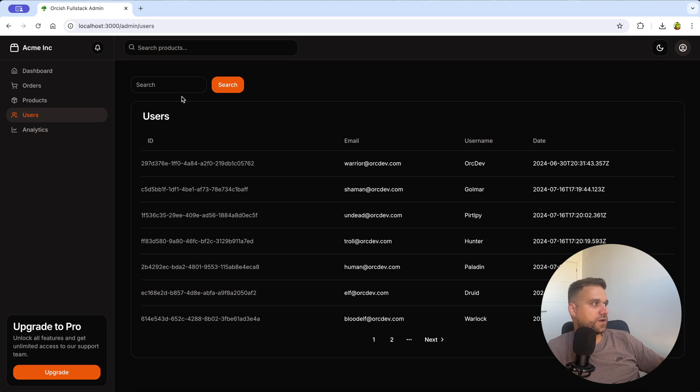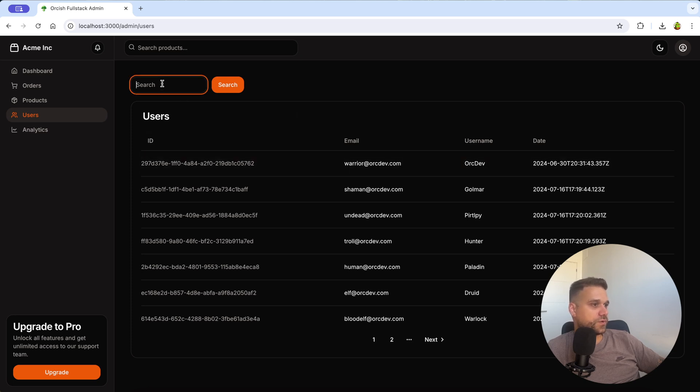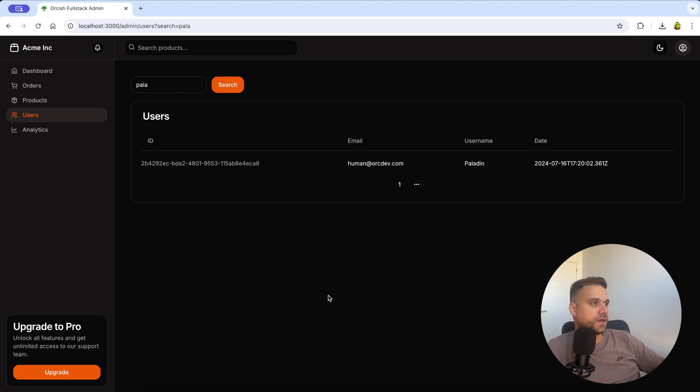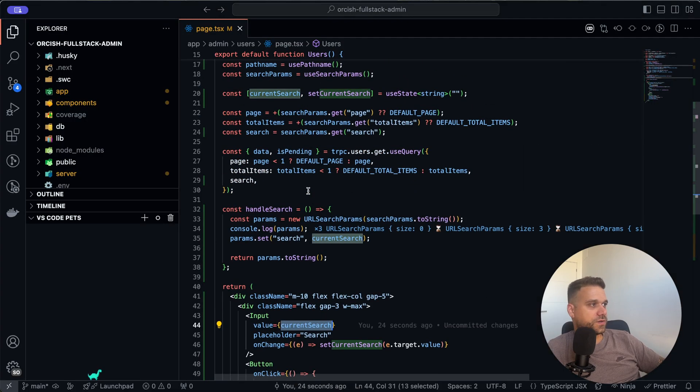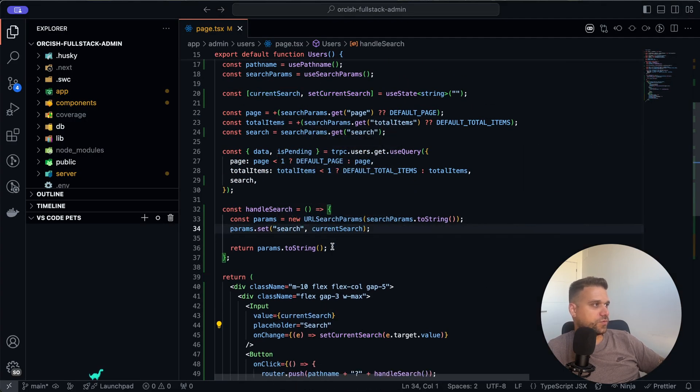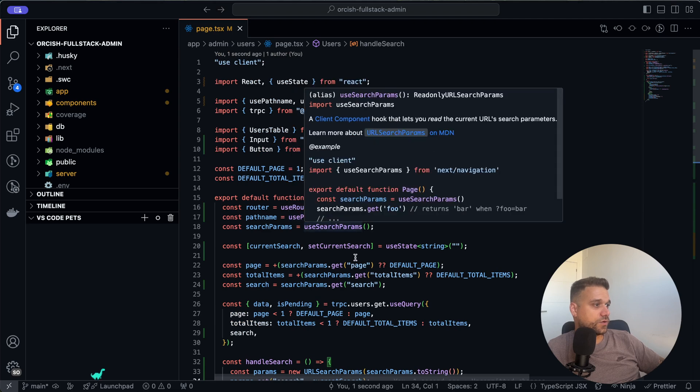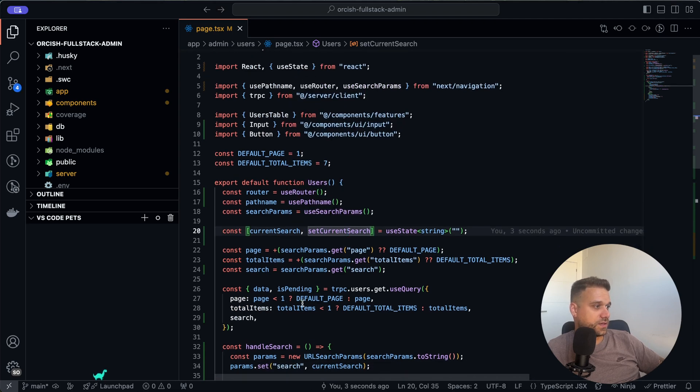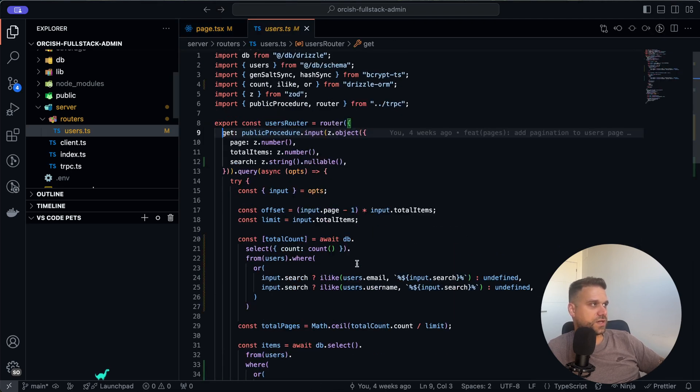Now if we search for, let's say, this paladin, and we go to our tRPC endpoint, I'm going to remove this console log and we are going directly here into our tRPC users.get.